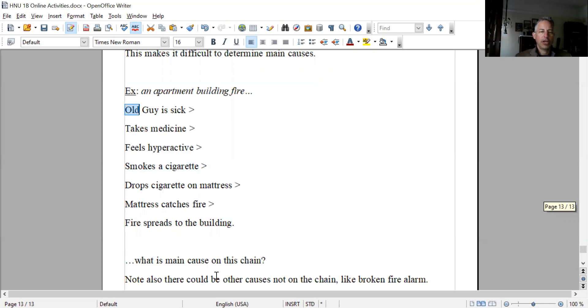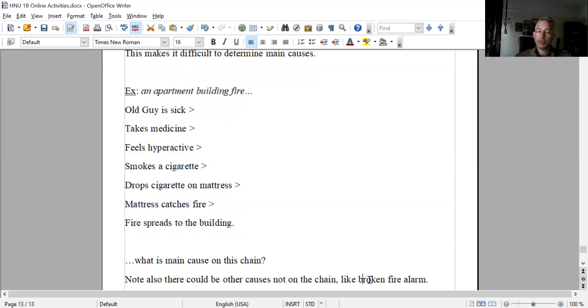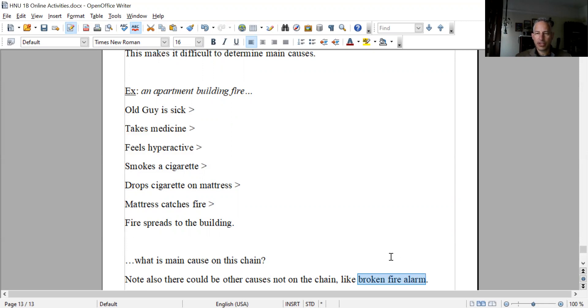Note there can be other causes not on the chain. I'm making it look simple here, but it might not have spread to the building. The mattress catches fire, but it might not have spread if there hadn't been a broken fire alarm. I'm making this up - the broken fire alarm is not connected to those other causes, it's discrete, but might be a pretty important cause.